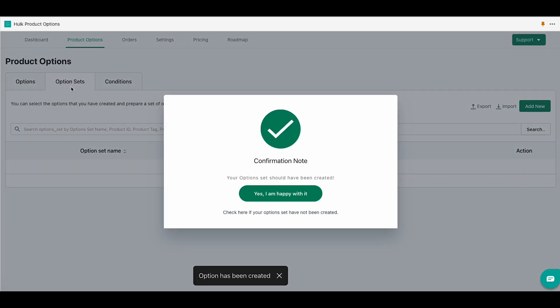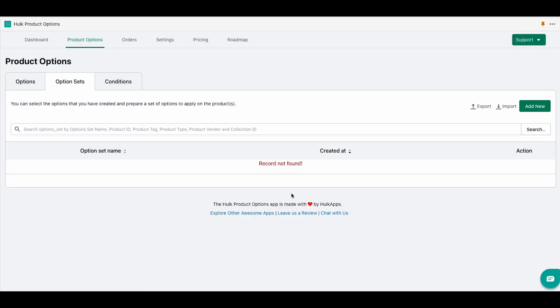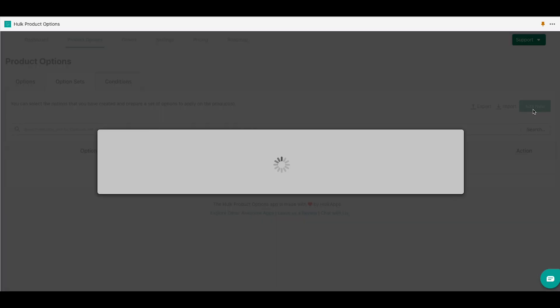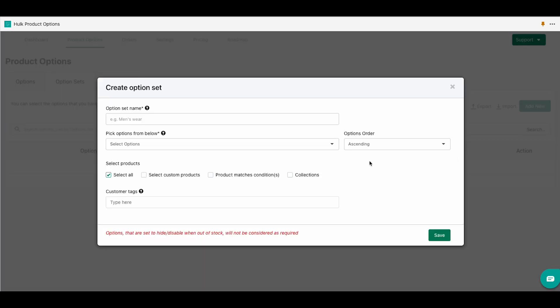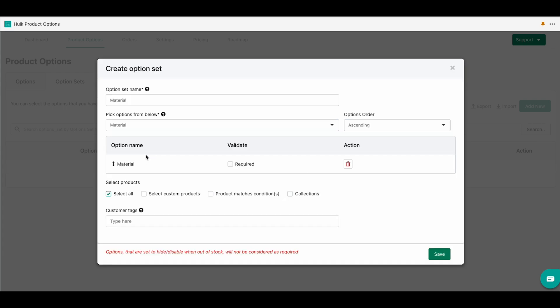Then we are going to go to option sets section. Here again we are going to add a new option set. Now we are going to name it materials once again. This is completely optional and click on the materials one.